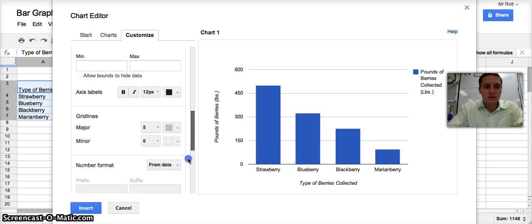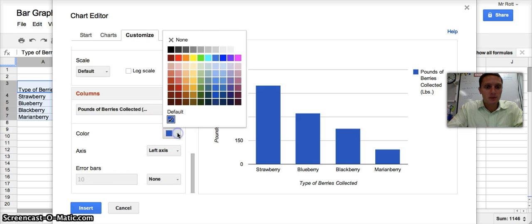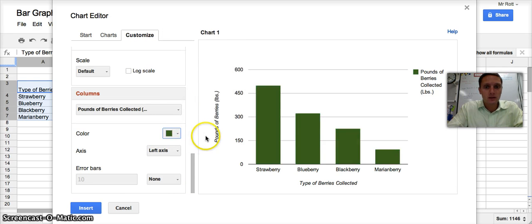And if I'd like to, I can also change the color of my bars here. Right now it's blue. Maybe I want to change it to green. There we go.